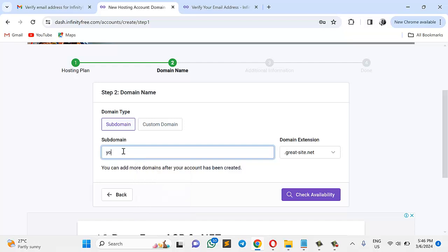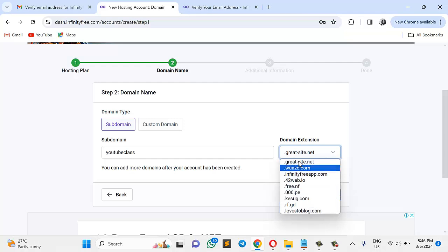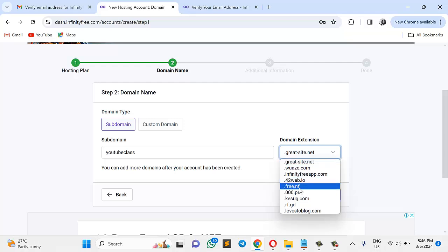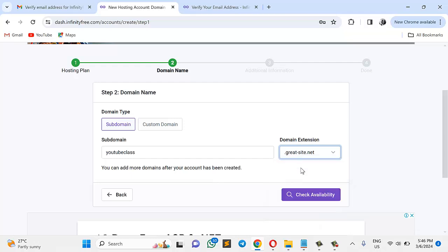So I'm going to choose my own subdomain name. Let me just call it YouTube Class. Then it's also suggesting all of this for me, all of these domain extensions. Gridsite.net. I can choose anyone I like anyway. But let me just pick this, Gridsite.net. Let me check if this is available. Let me check the availability of this one. So YouTube Class.gridsite.net. Let's check.